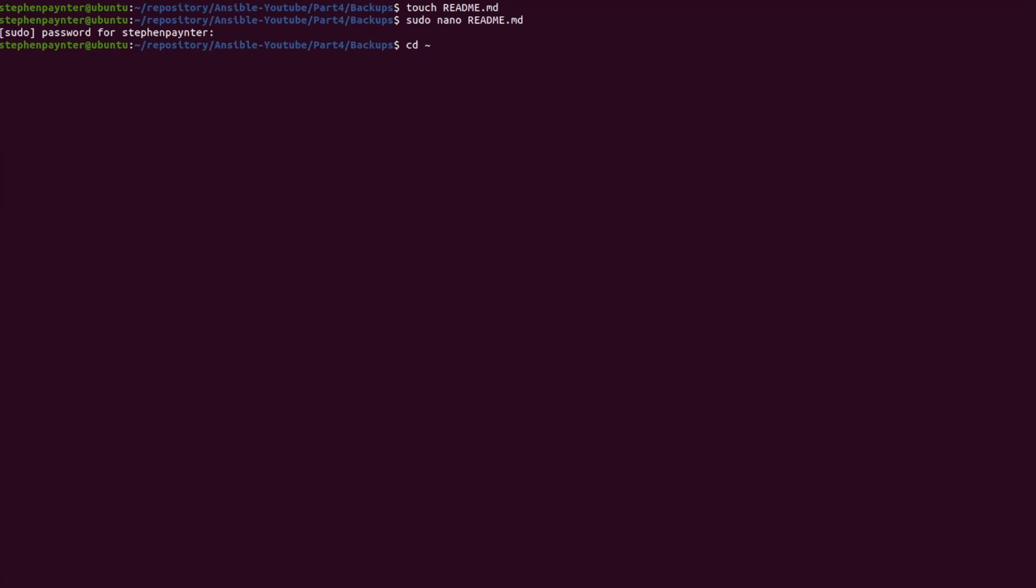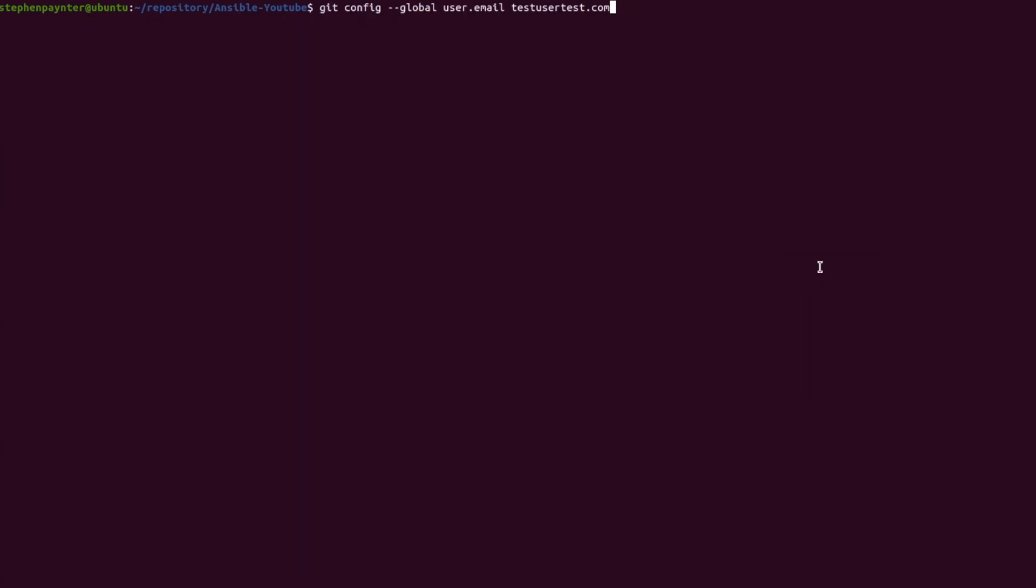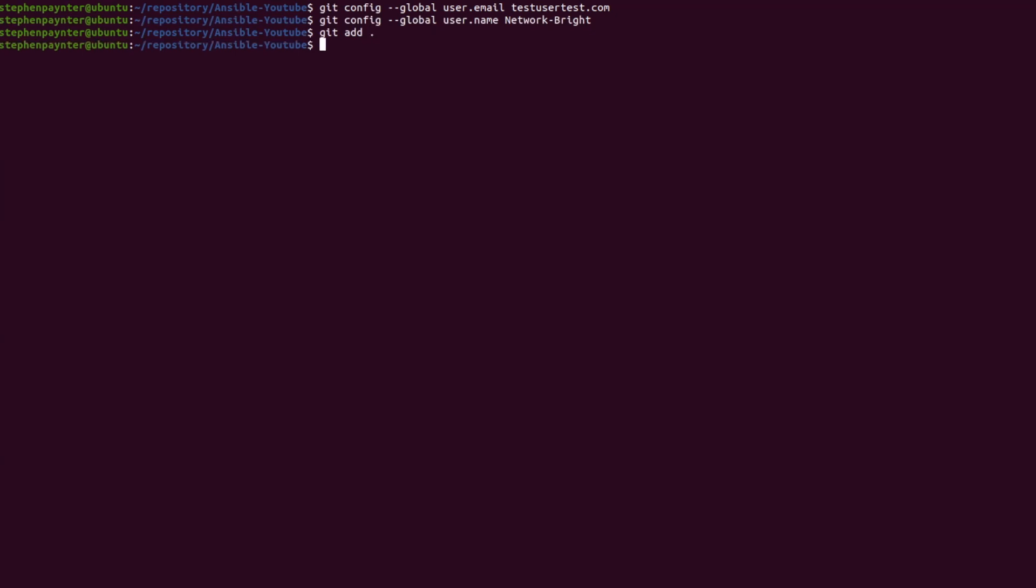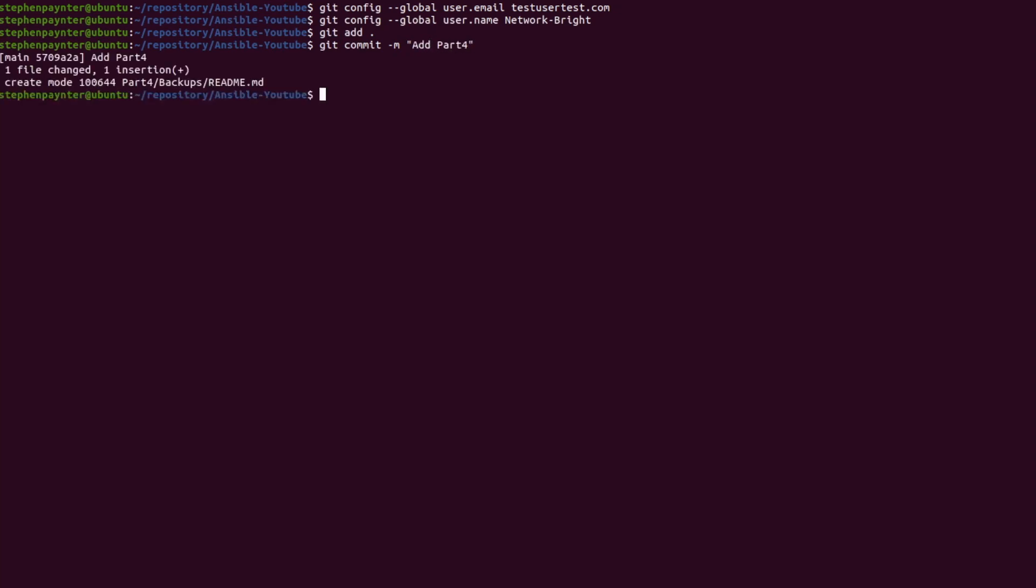I'm now going to change back to the root of the repository. And I'm going to quickly set up my Git global user email and my Git global user name. I'm now going to do a git add dot, which will add everything. I'm going to do a git commit -m with the message add part 4. And I'm going to do a git push.